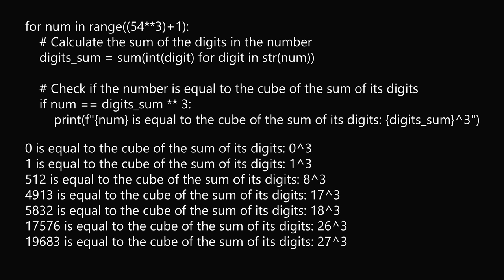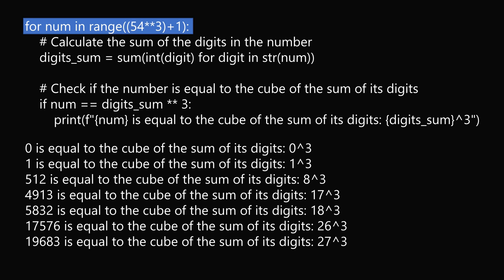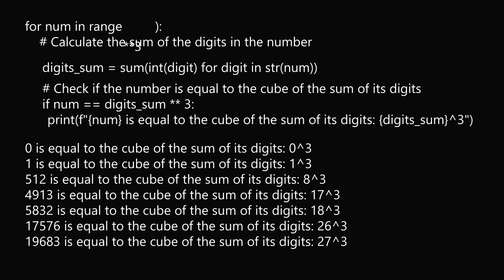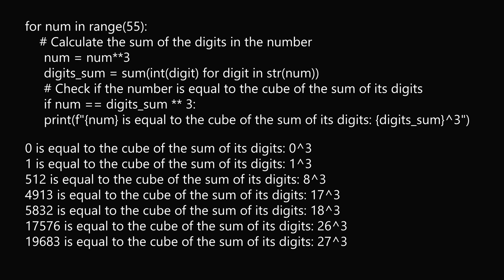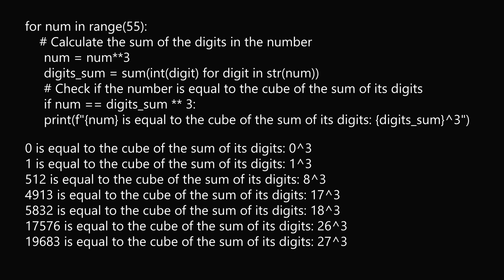And you might notice other ways to refine the code. Currently, we're iterating from numbers going from 0 to the cube of 54, but instead we can just check the perfect cubes within this range. So for that, we can change the code to generate a list of numbers, which are the perfect cubes of the numbers from 0 to 54. We then check the digit sum, and then check if the number is equal to the cube of the sum of the digits.